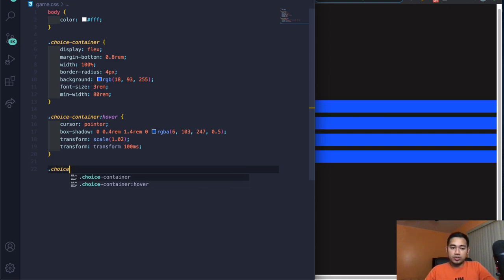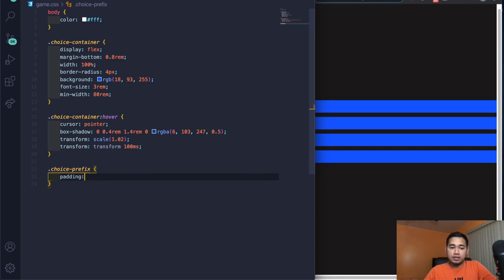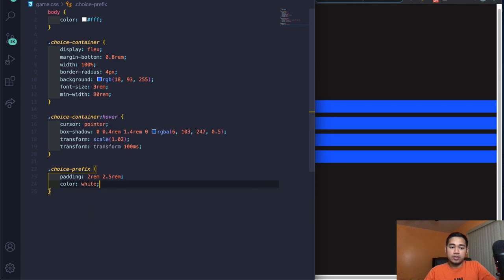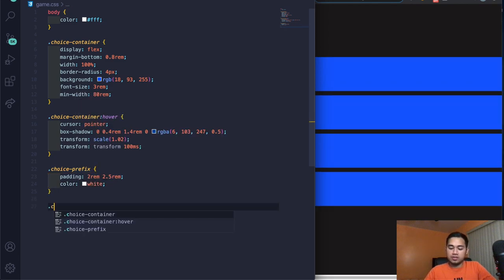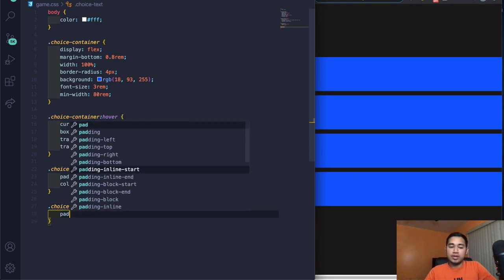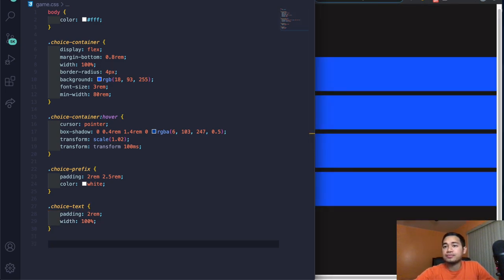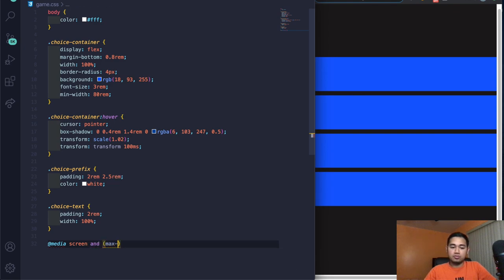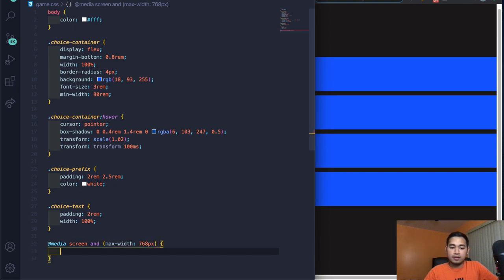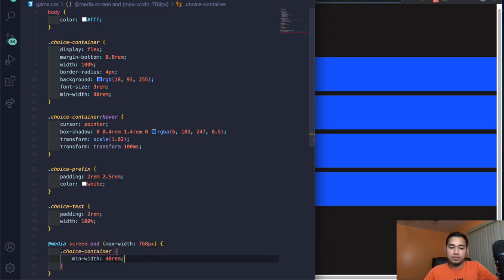Add a media query: @media screen and (max-width: 768px), then target .choice-container and set min-width 40rem. Now it's much better — you can actually see what's going on. Back above the media query, let's add the .correct class — this is what happens in JavaScript when the answer turns green.